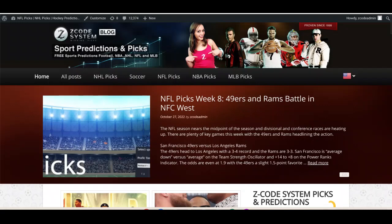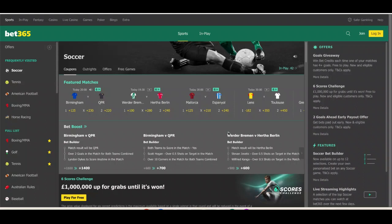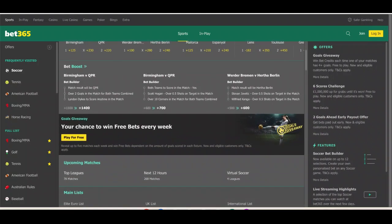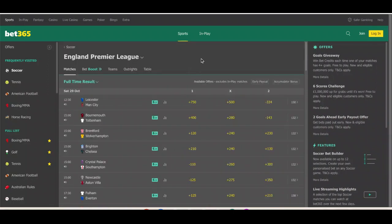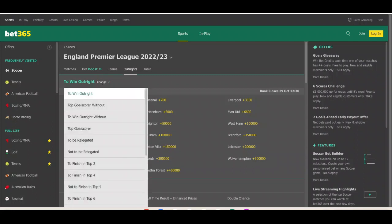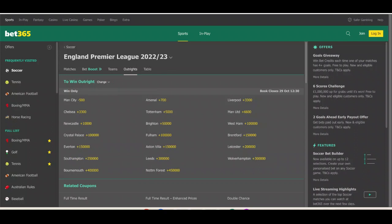Before we get to the games, let's take a look at the latest outright odds to win the Premier League this season. I'm using Bet365, which is my favorite online sportsbook. There are so many markets you can wager on in the outright markets — we're only going to look at the 'to win' market right now, but these are just some of the options available on Bet365.